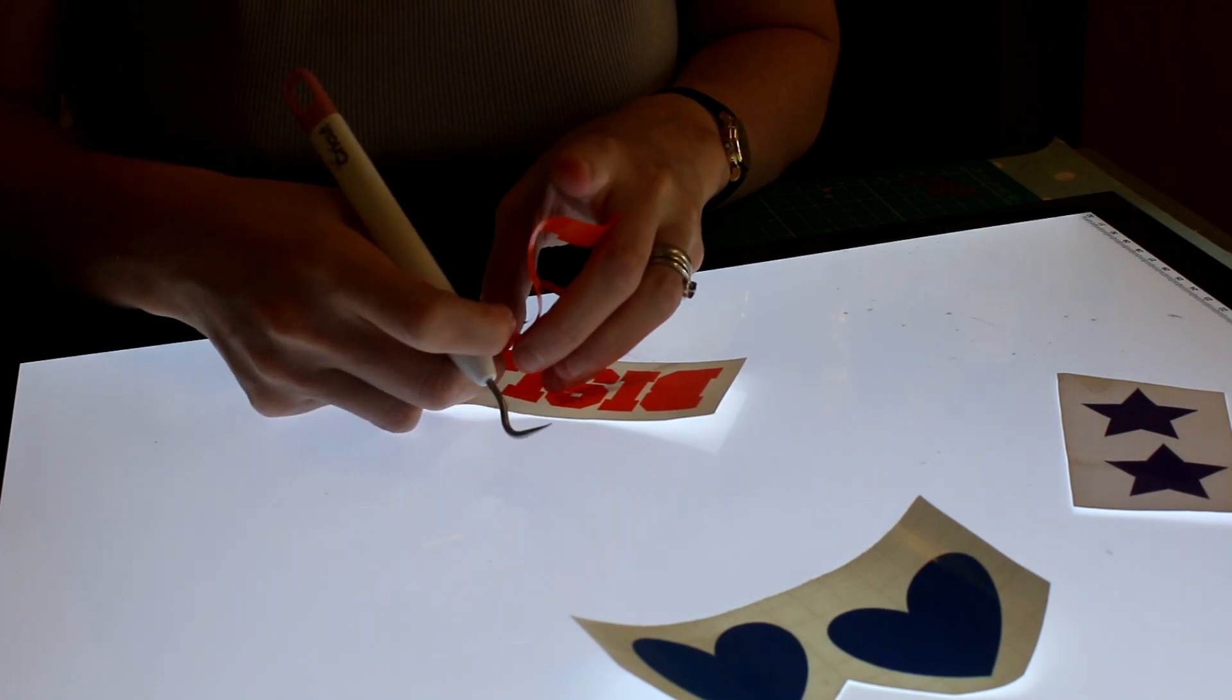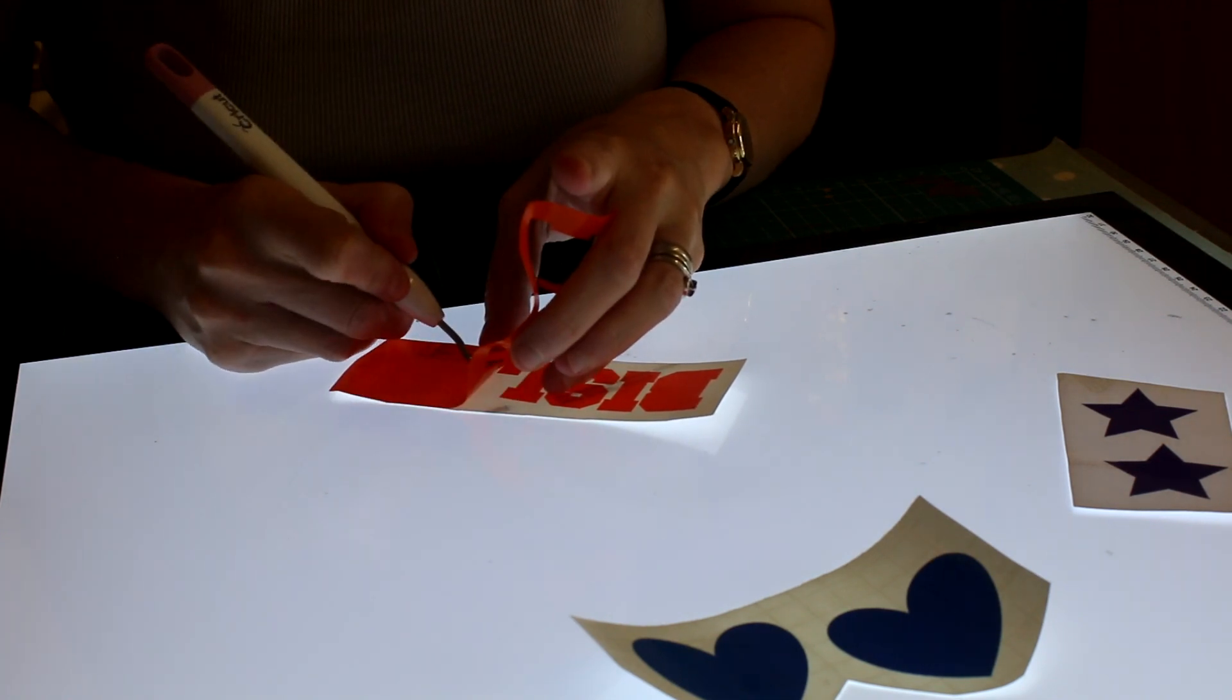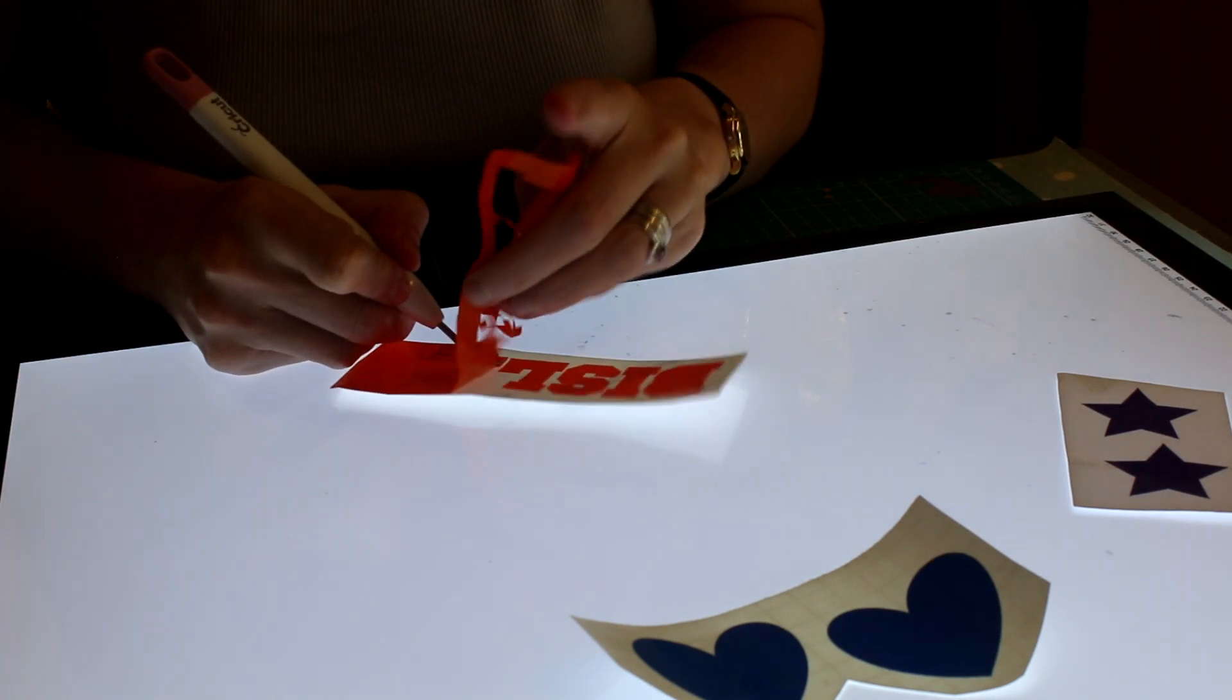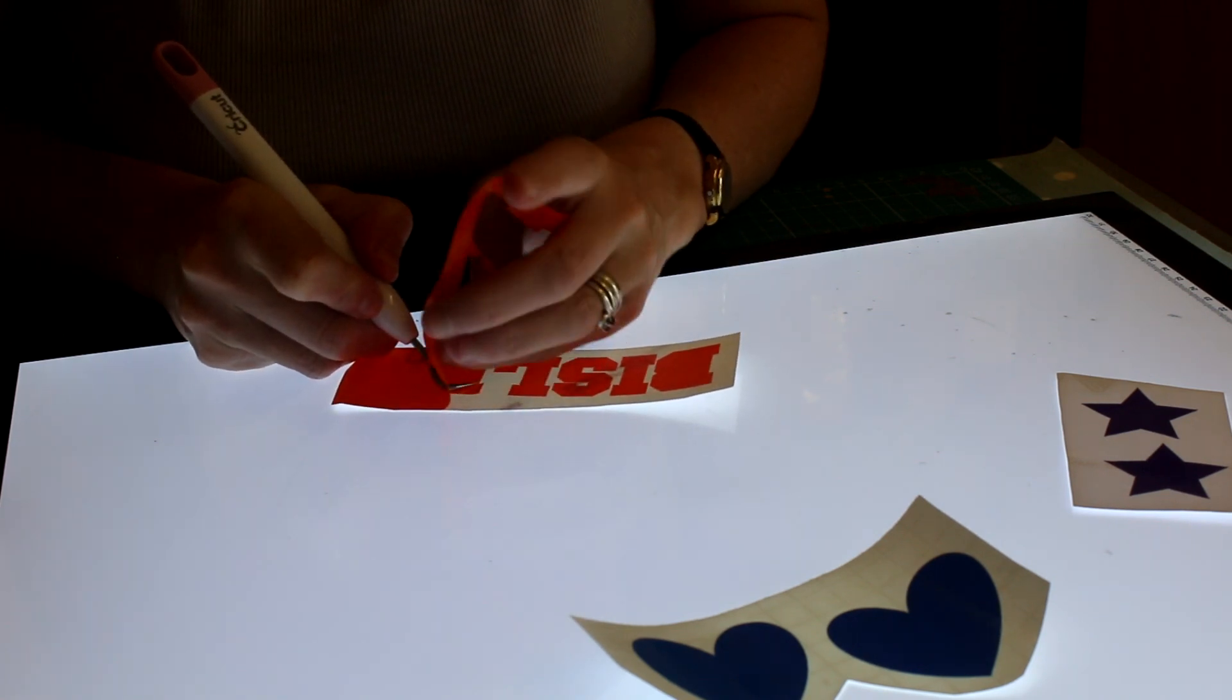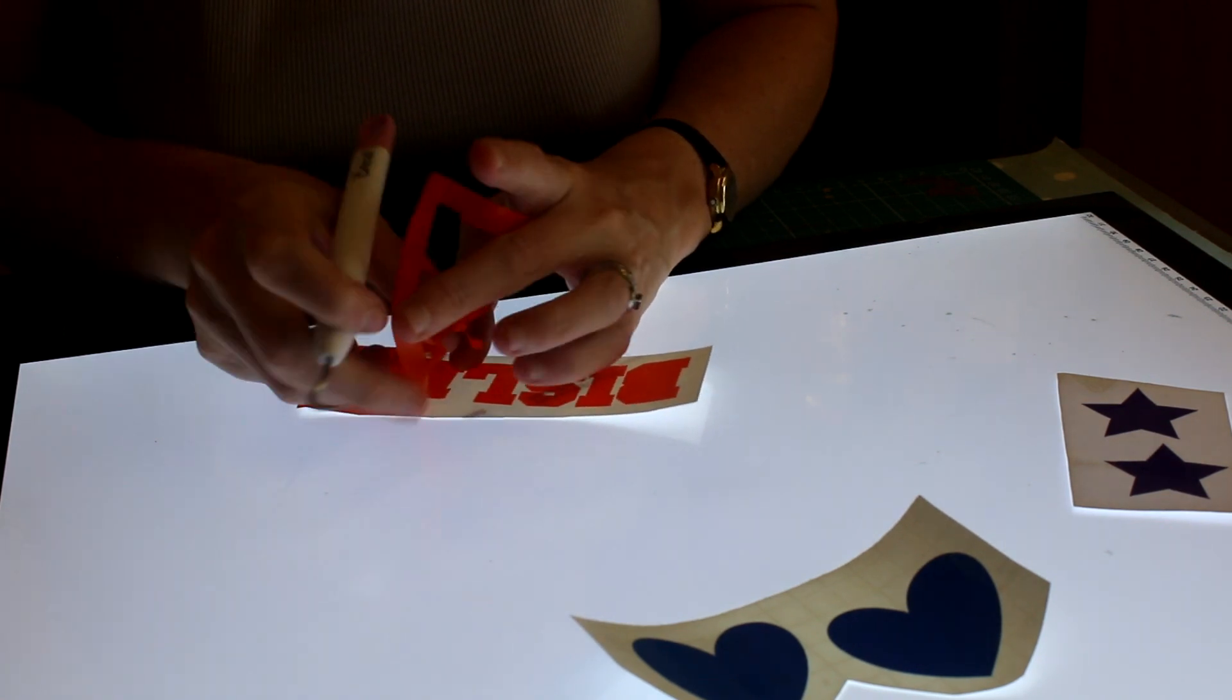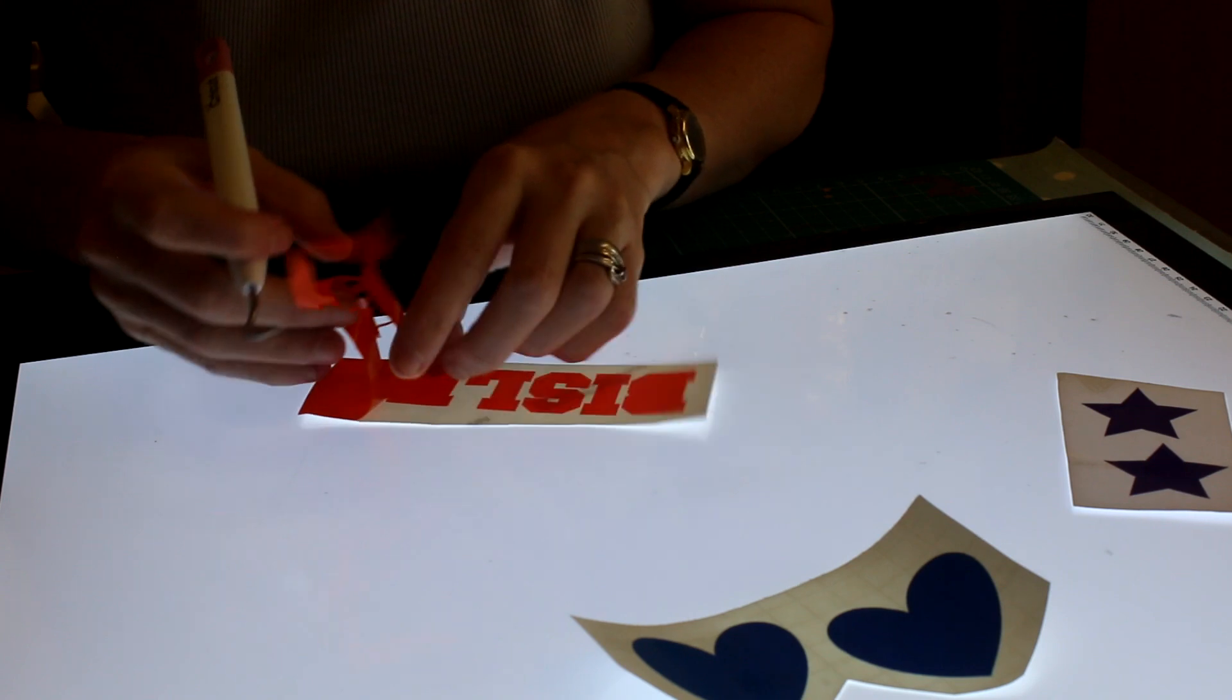It just makes weeding so much easier, especially with glitter. It's so much easier to be able to see what you're actually doing.